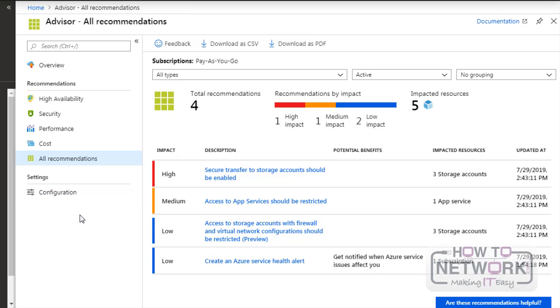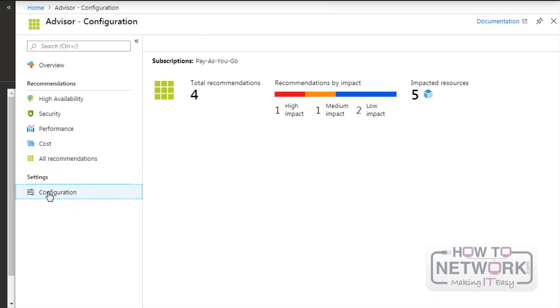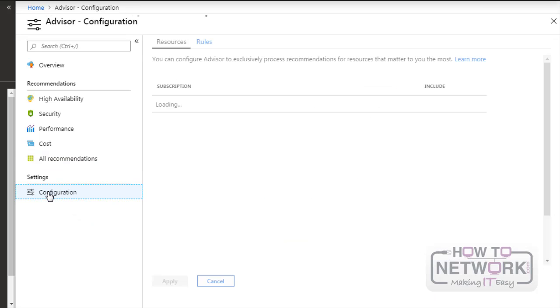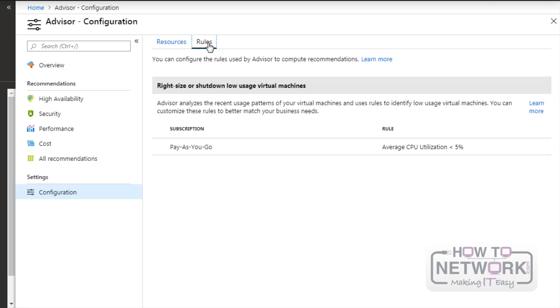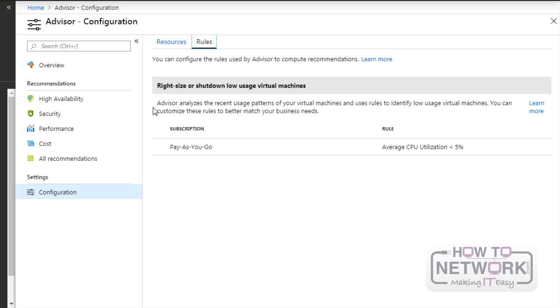If you want to edit any configuration then just click here. And you can see the subscriptions and we can also edit the rules. Here we can see that the CPU utilization is less than 5%. And from this rule Azure Advisor analyzes the virtual machines and it will provide any respective recommendations.